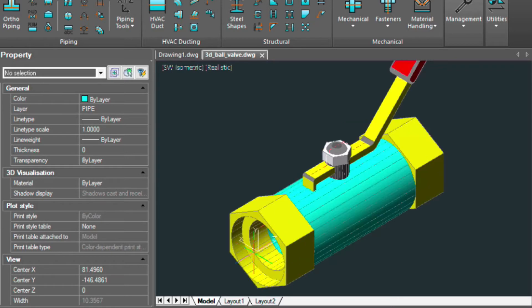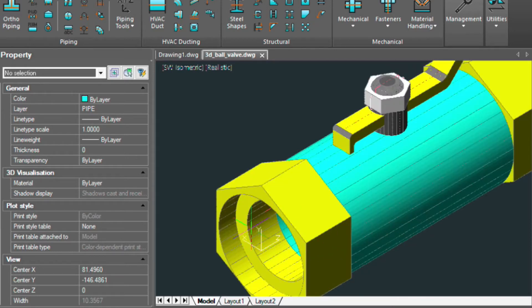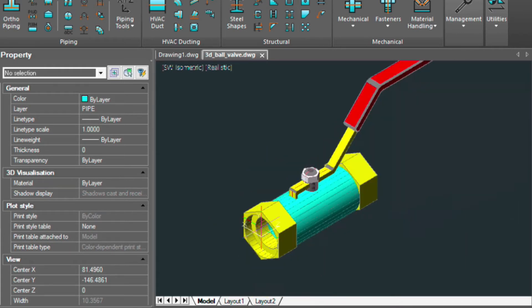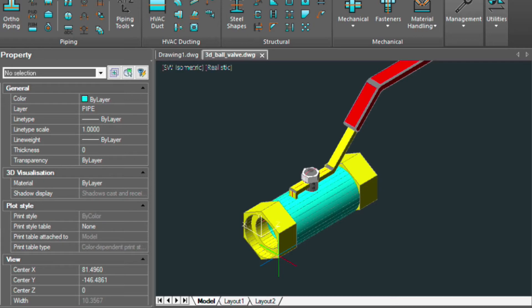As you can see, if you look closely at the UCS icon, the Z is actually pointing into the fitting. The X this way, the Y up. And so this is how we want to establish the fitting that we're going to be importing into the other drawing.